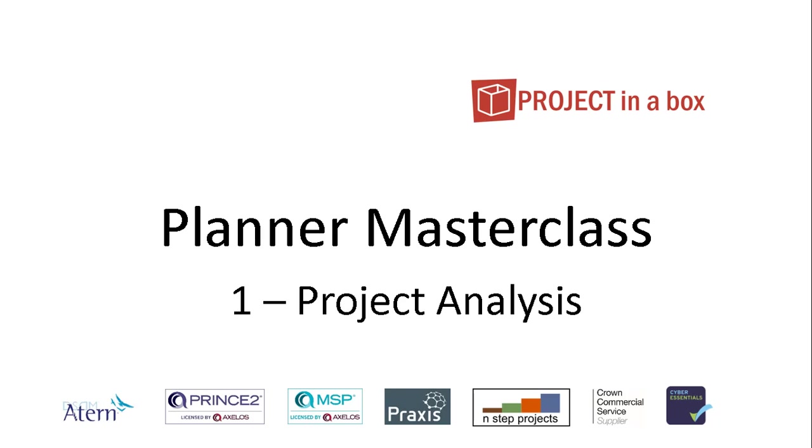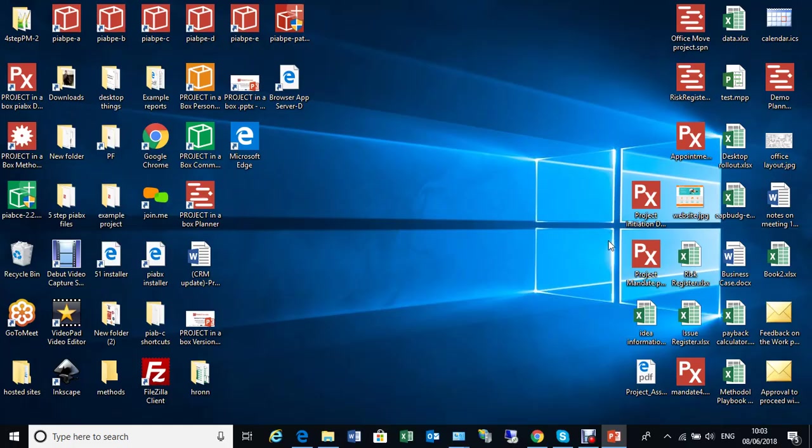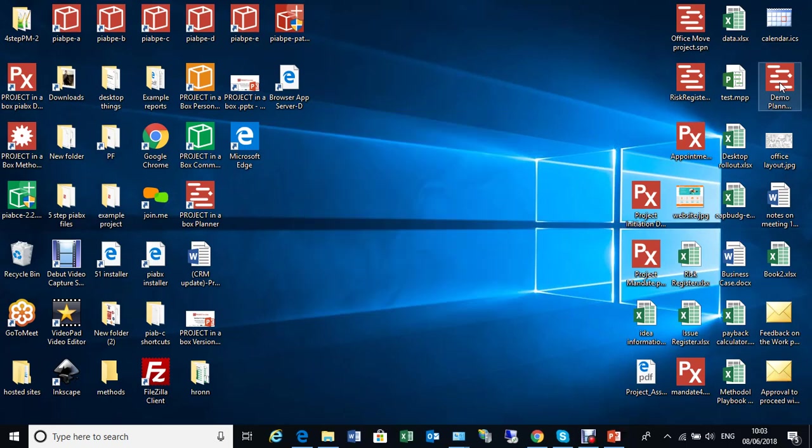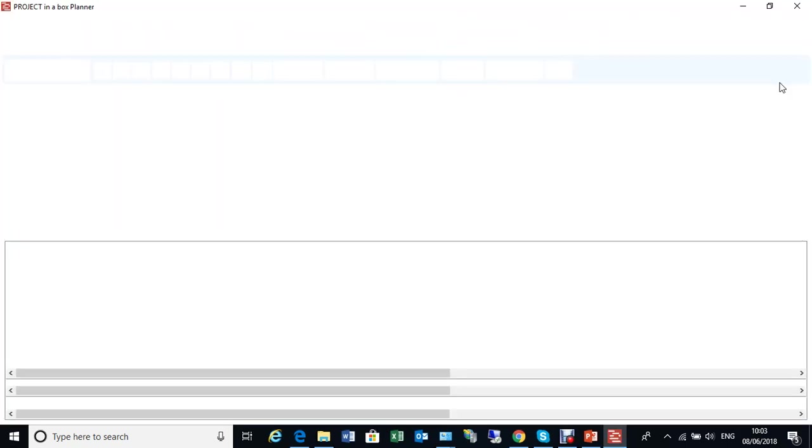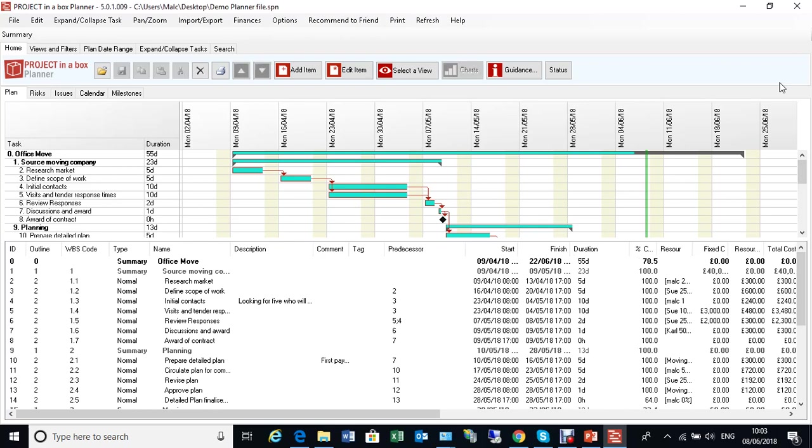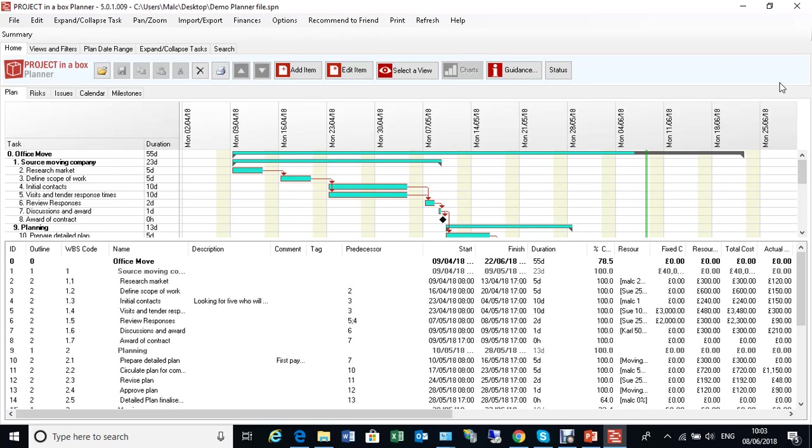Hello and welcome to this Planner Masterclass. This is Session 1, Project Analysis. I've got my Planner file here. It's going to open in the Windows Planner application.